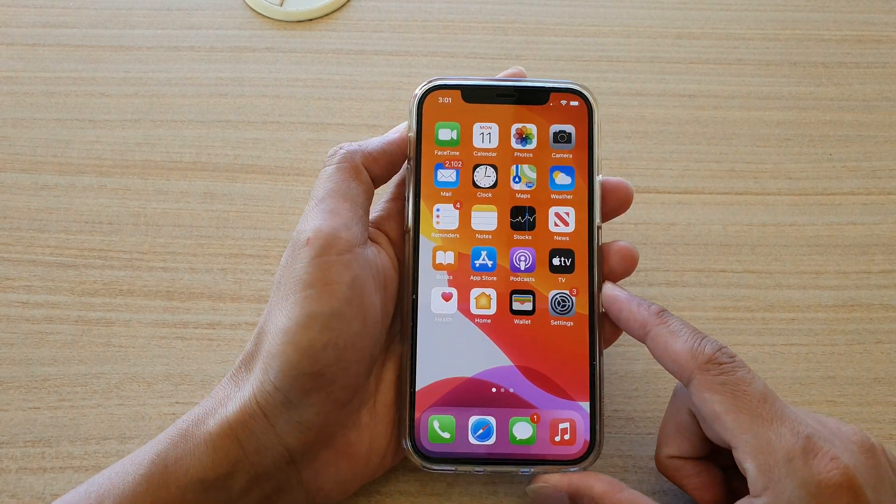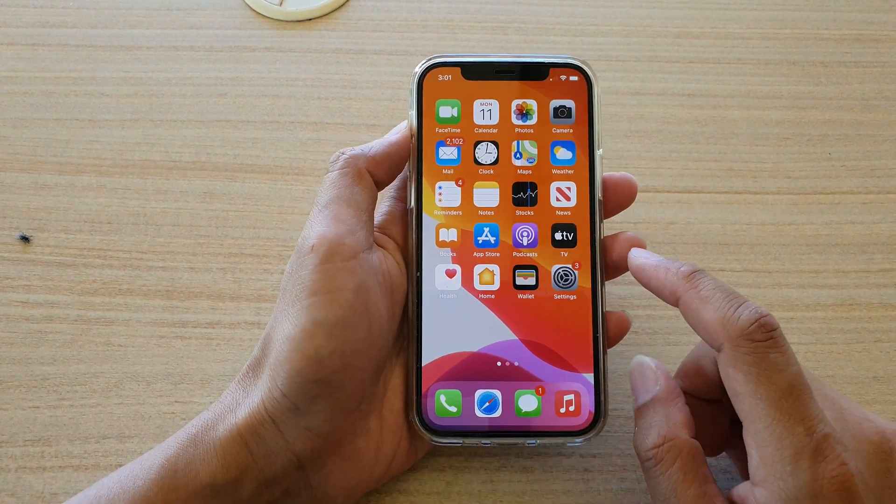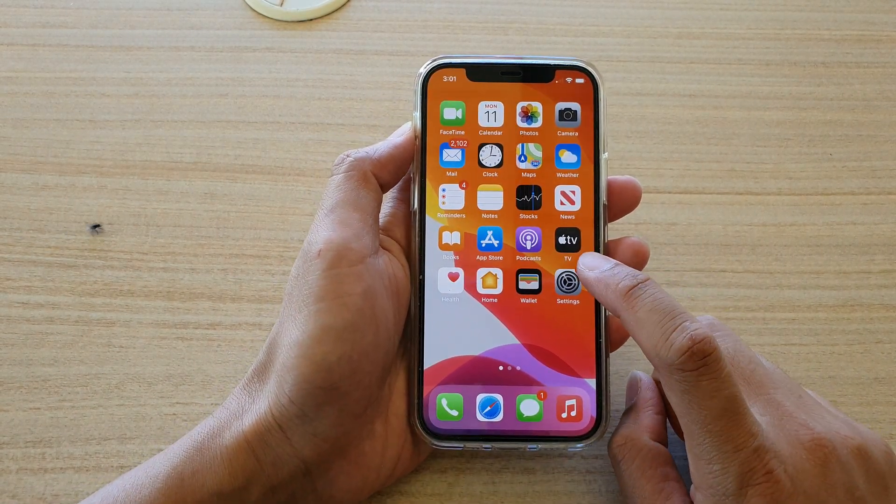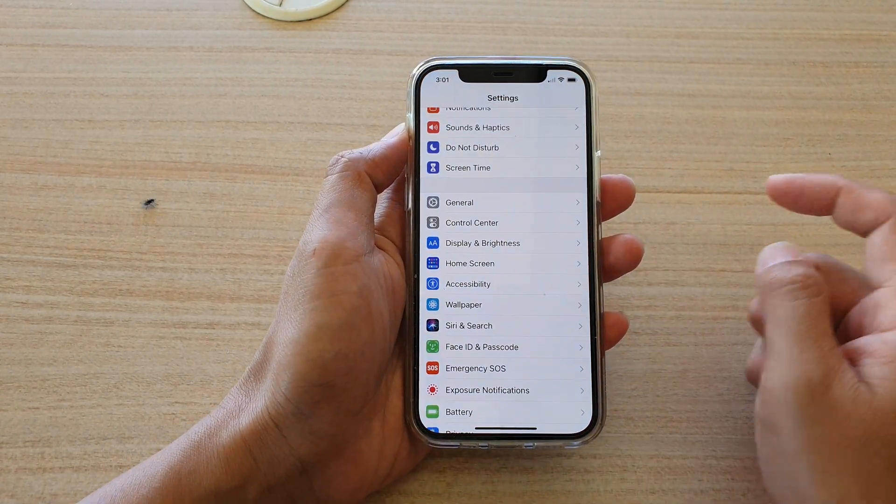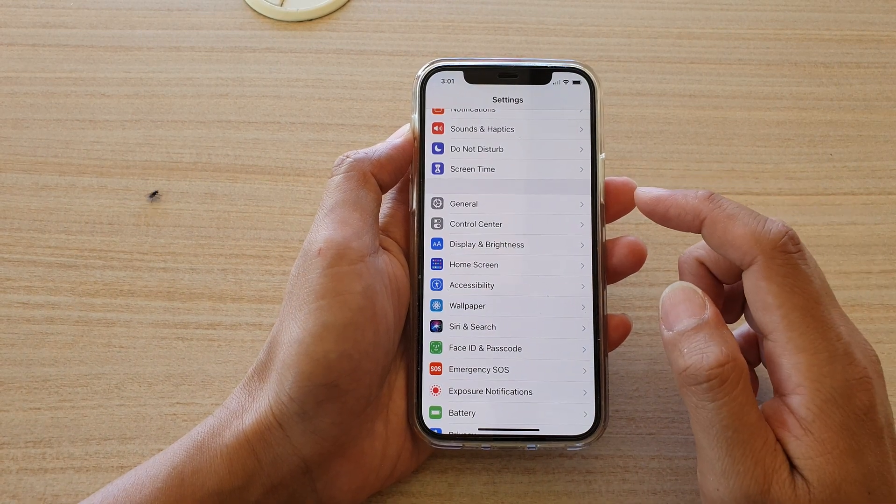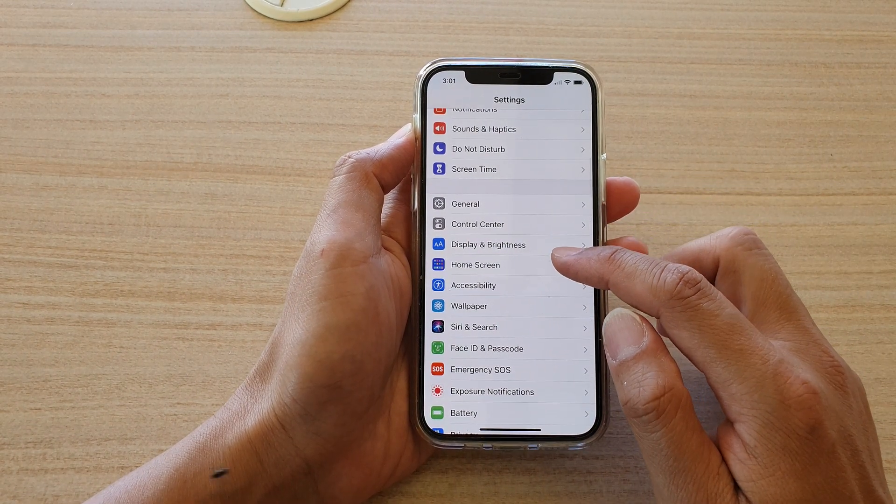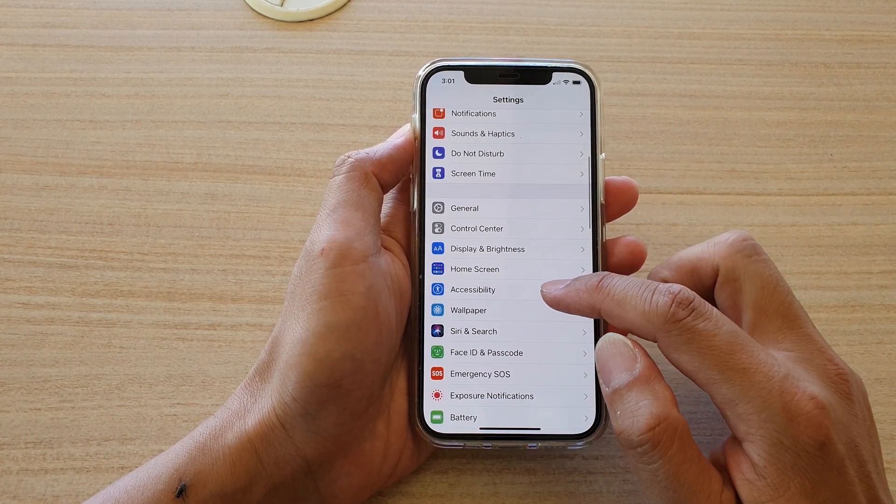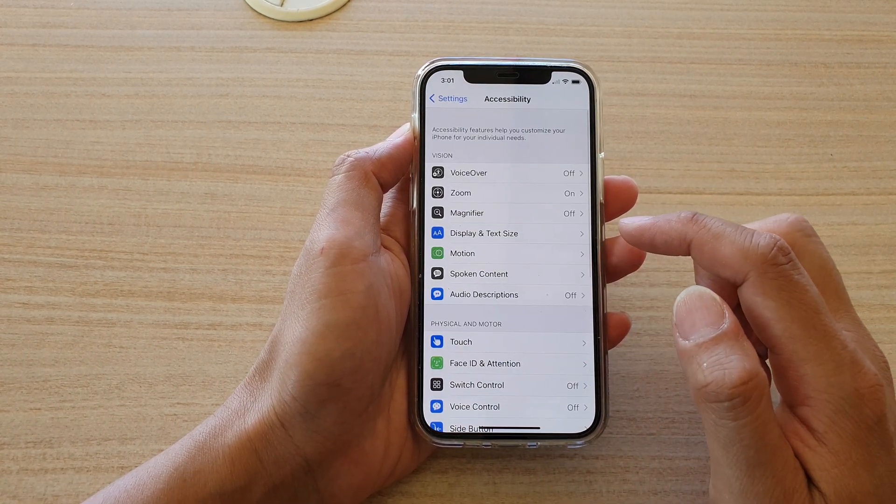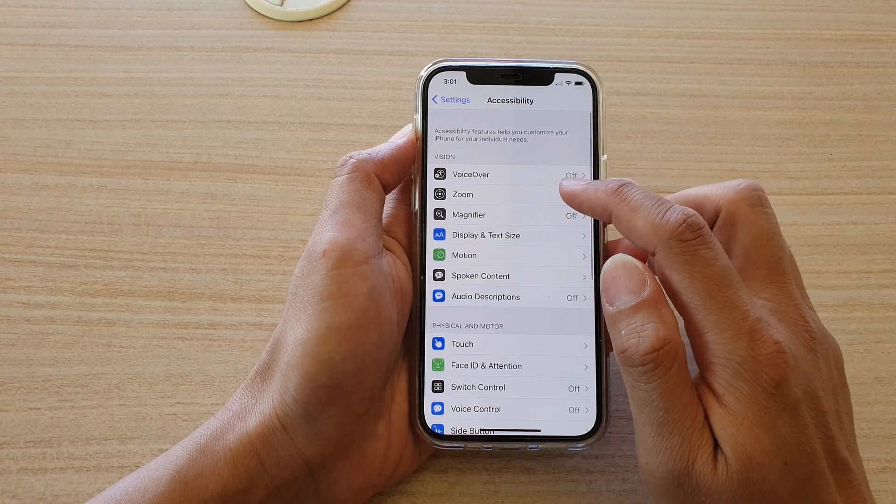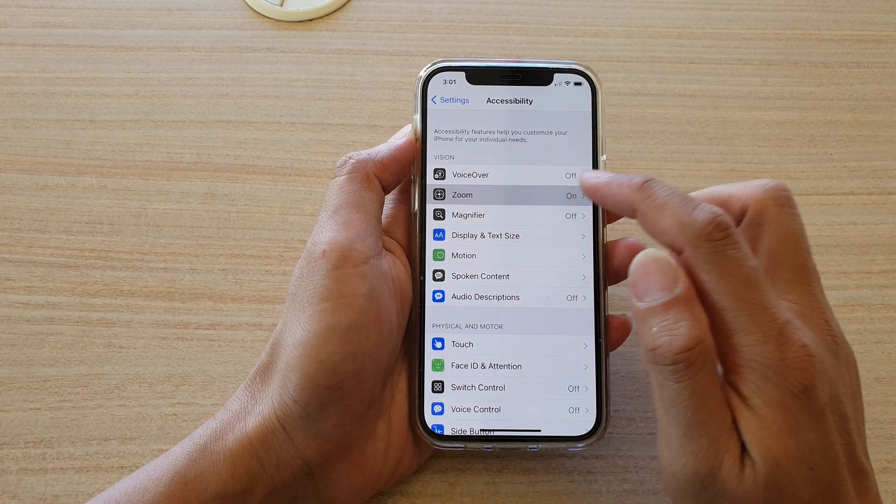Then we're going to tap on Settings, and in Settings we're going to go down and tap on Accessibility. Next, we're going to tap on Zoom.